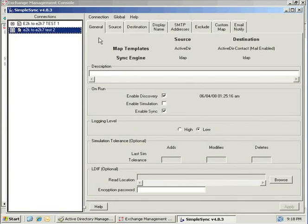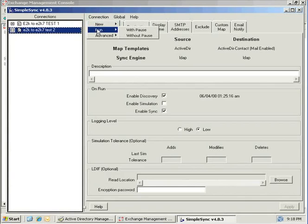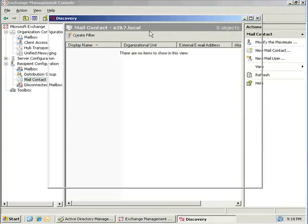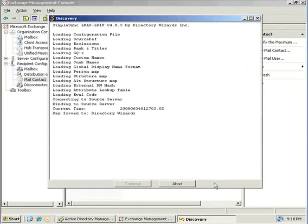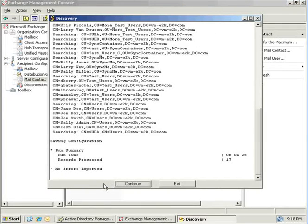To run the connection, click Connection > Run with Pause. The pause allows you to review the results of the discovery phase before proceeding with the sync phase. The discovery phase completed successfully, pulling 17 records. Click Continue to proceed with the sync phase.